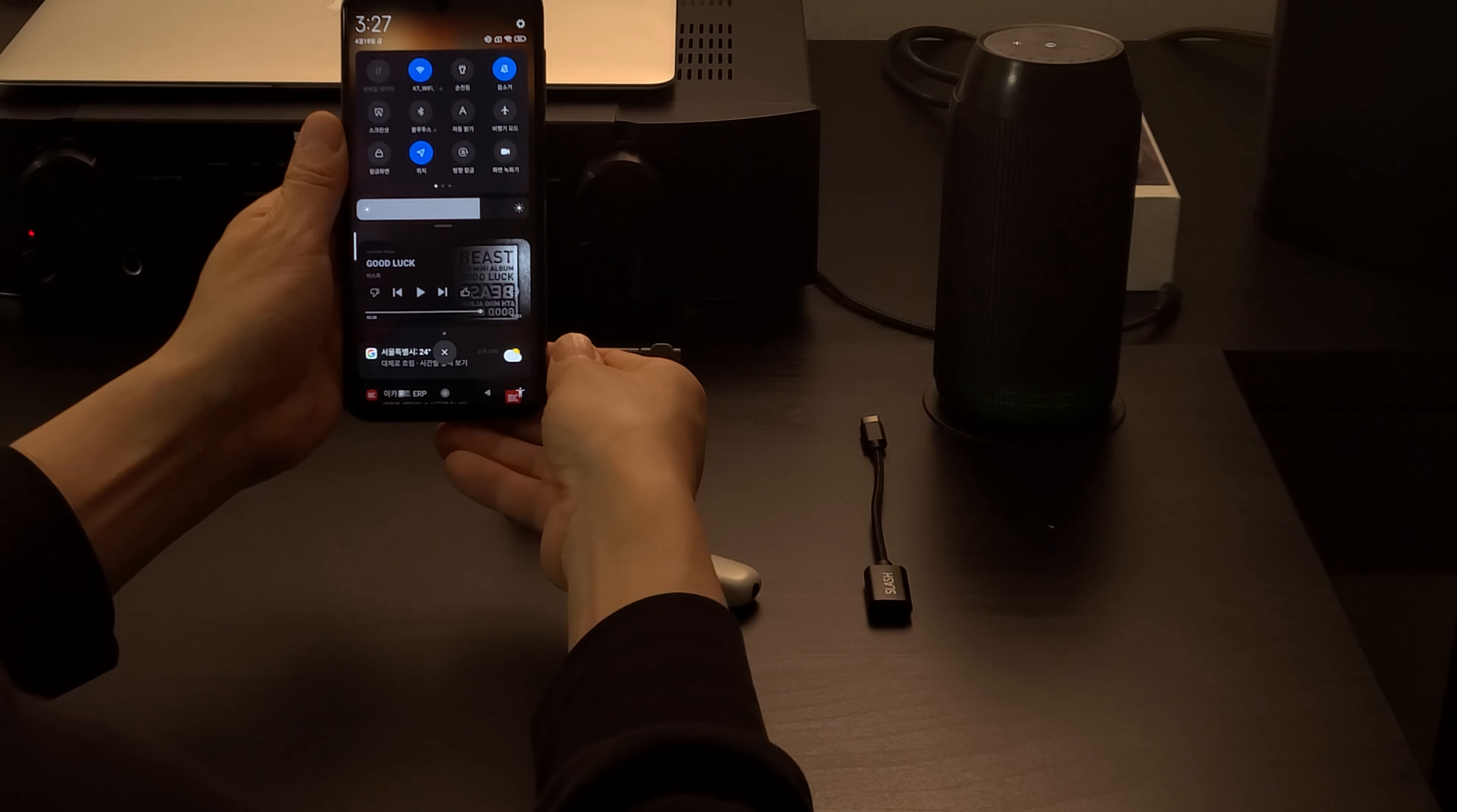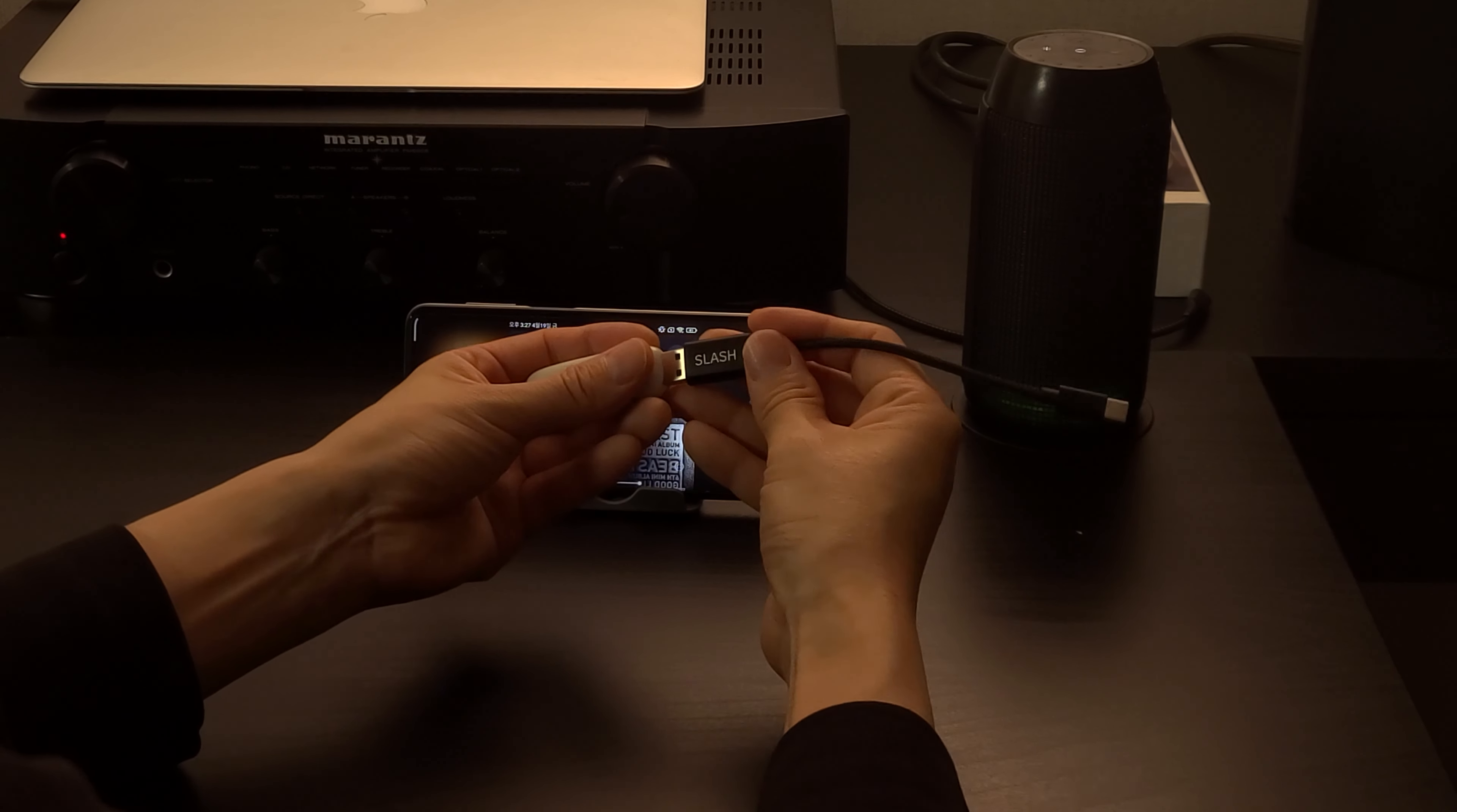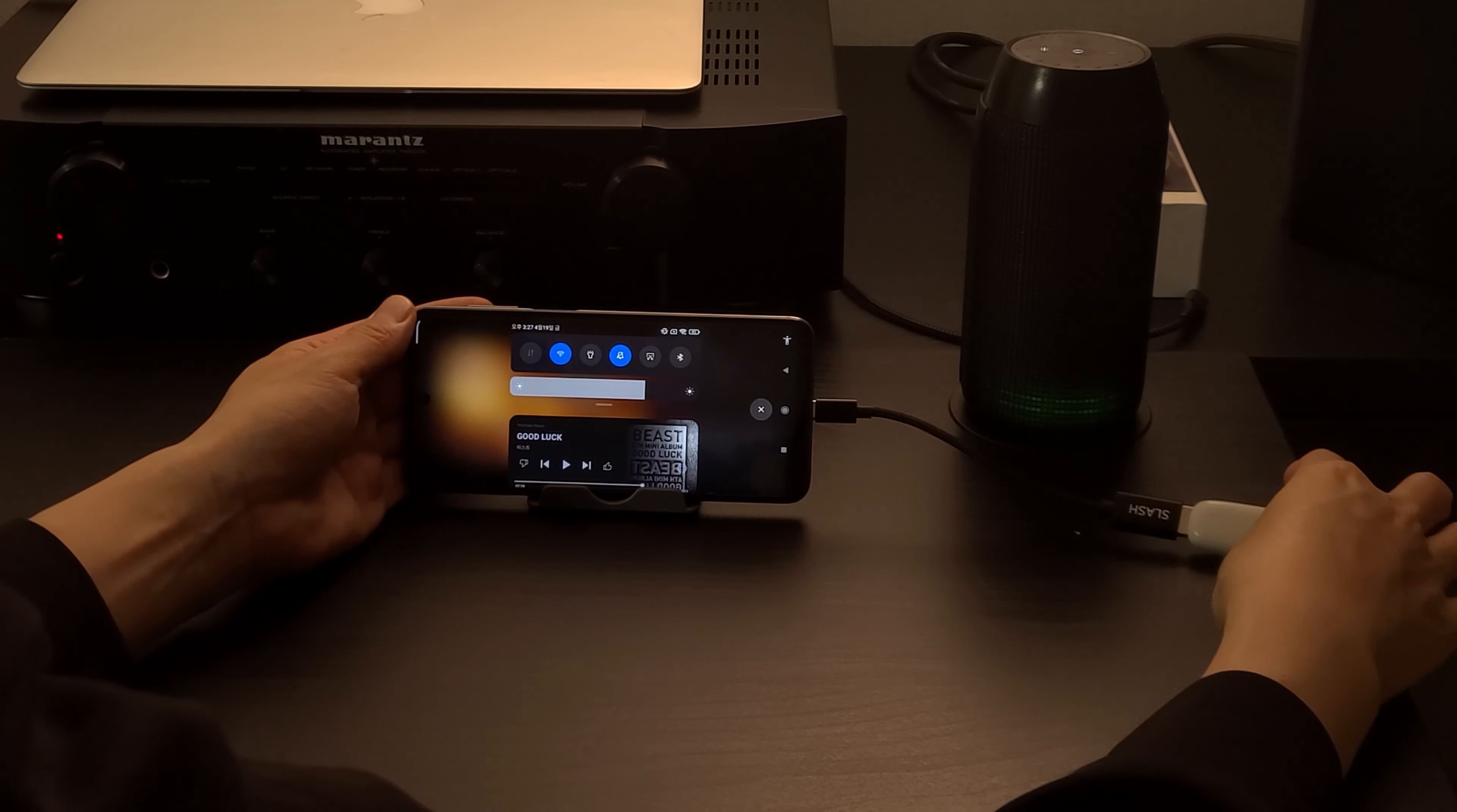Connect the OEG cable to Slash-T. And when connected to the USB-C port, Slash-T turns on.